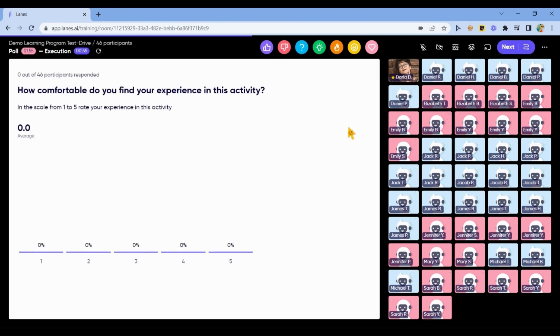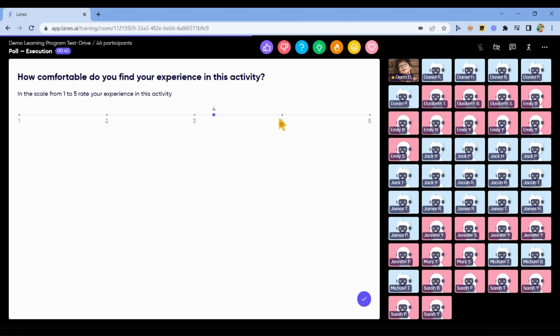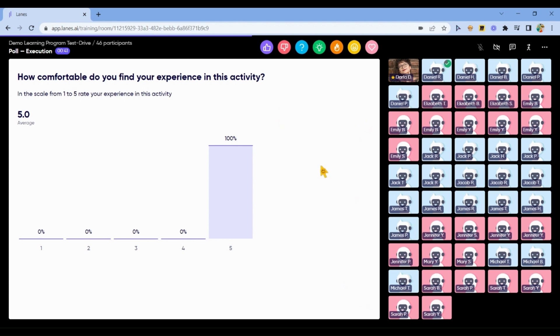You may test some of the activities. To do that, click on any of the bots. And you will see the activity with the eyes of the participant. And you may test it as a participant as well.